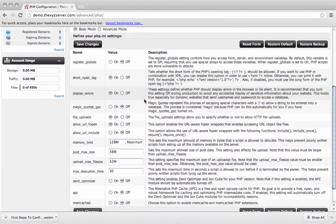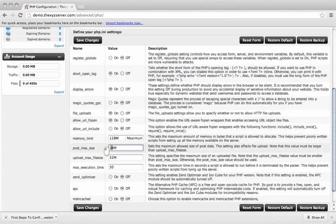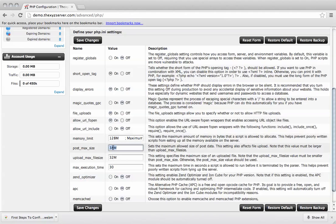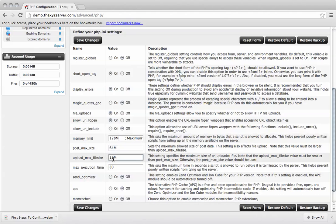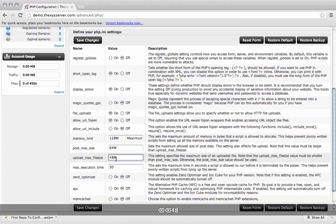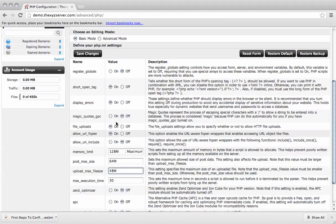So below here you can edit the postmax file size, increase that to say 64 megs and increase this to 48. You can choose to add Zend optimizer or a number of other features.